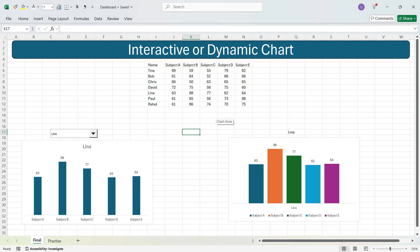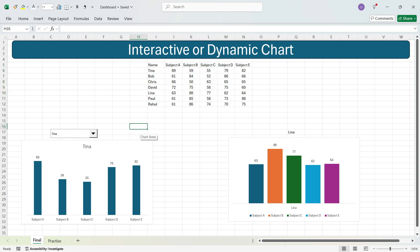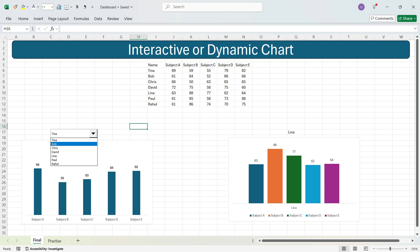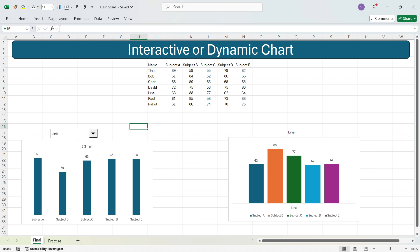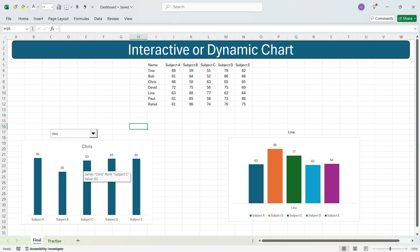Hi everyone, this is Sumit here and welcome to my channel Excel with Sumit. In this video I will explain an interactive and dynamic chart where you have names of students and marks of five subjects. When you change the name of the student in the dropdown, the chart automatically changes — for example, when I change this to Lina, the marks automatically update for Lina's five subjects.